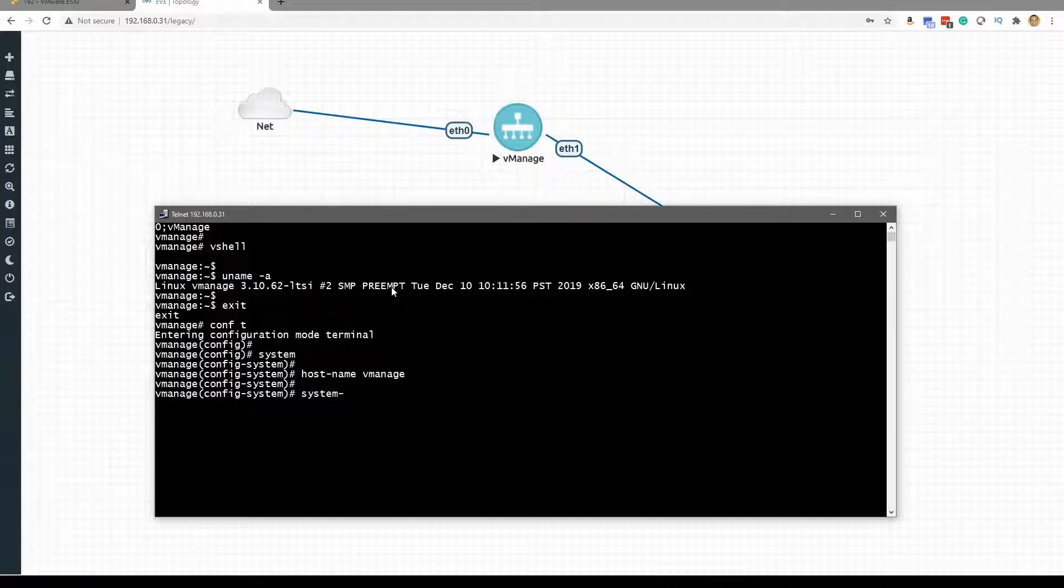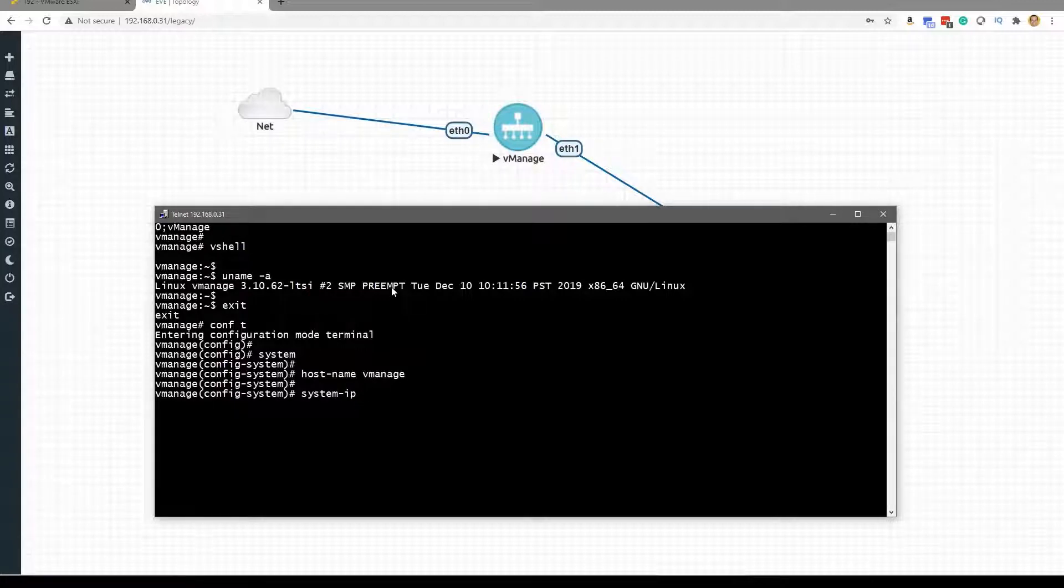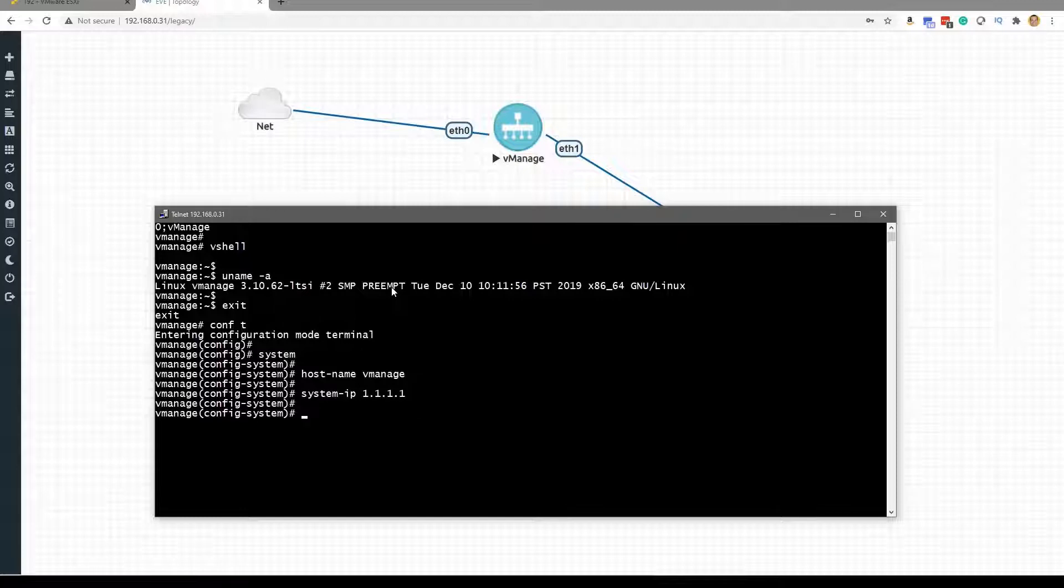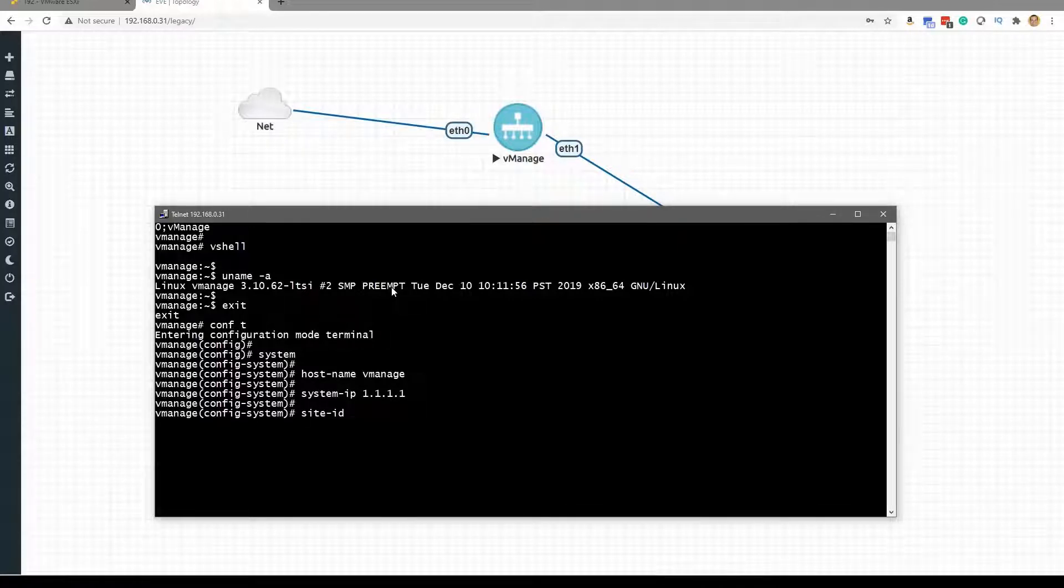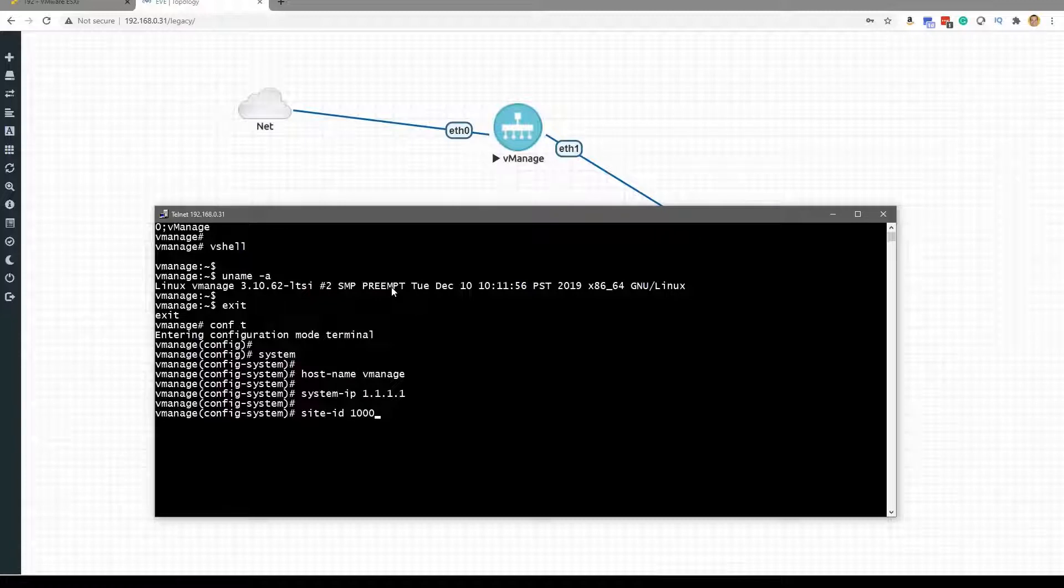Then the system IP, we know is a key component, so we will go ahead and give the system IP of this device. Then we know there's the site ID, and that's an important component, so we'll go ahead and provide the site ID.